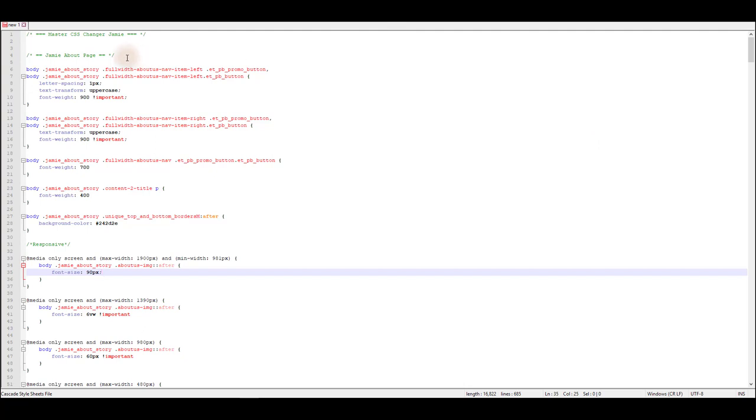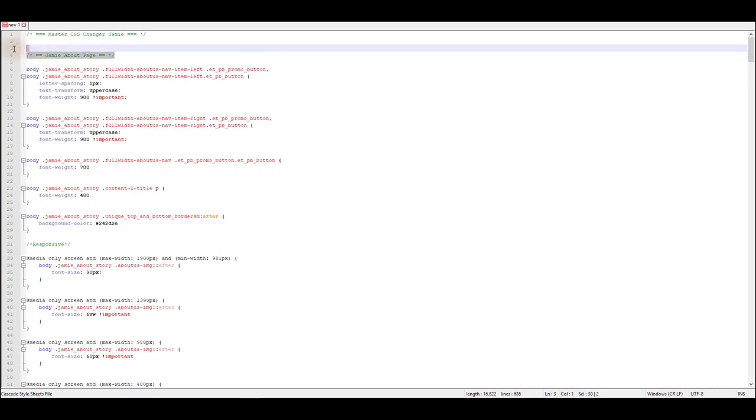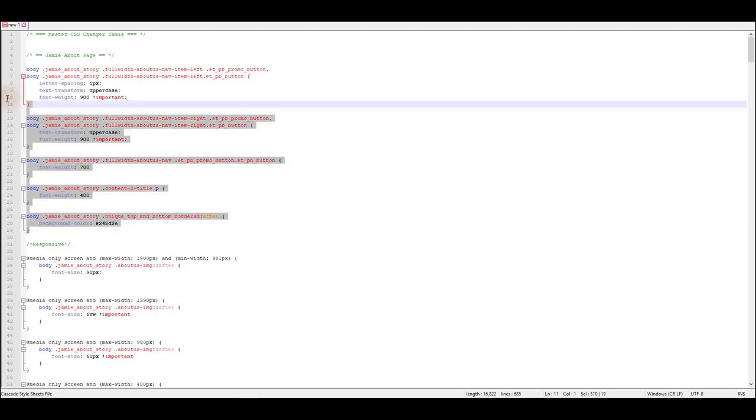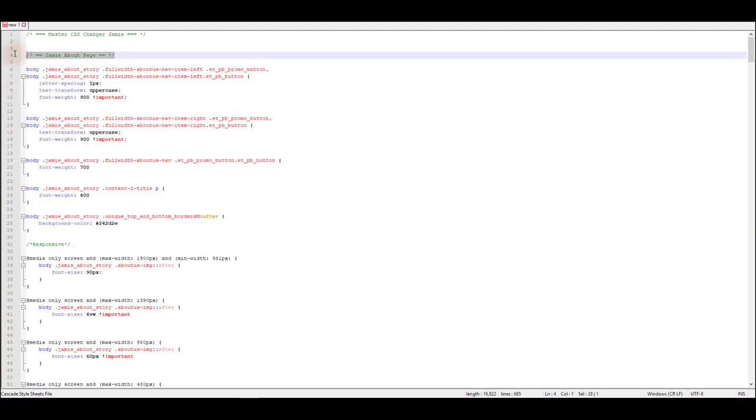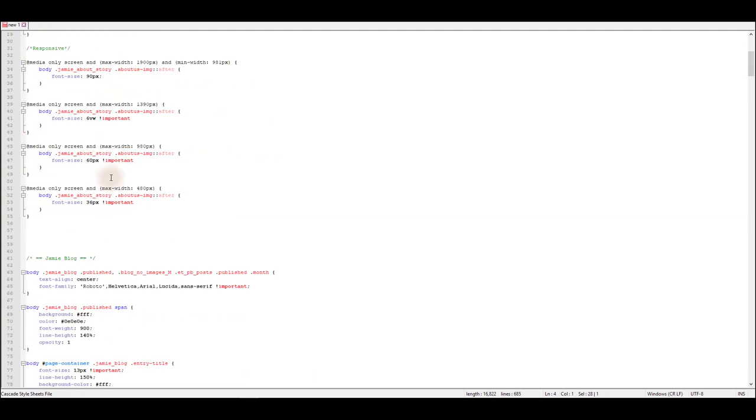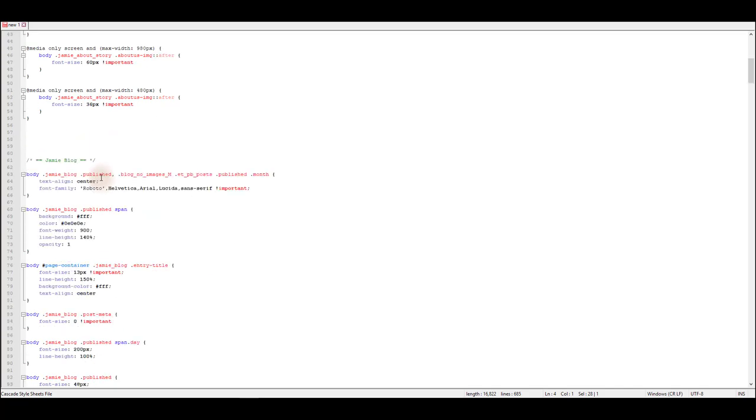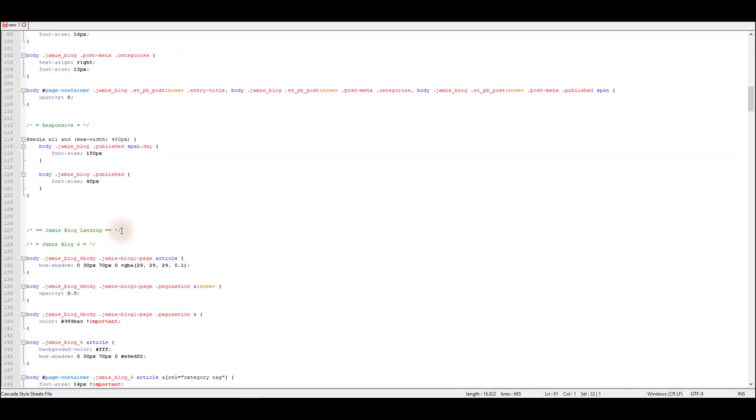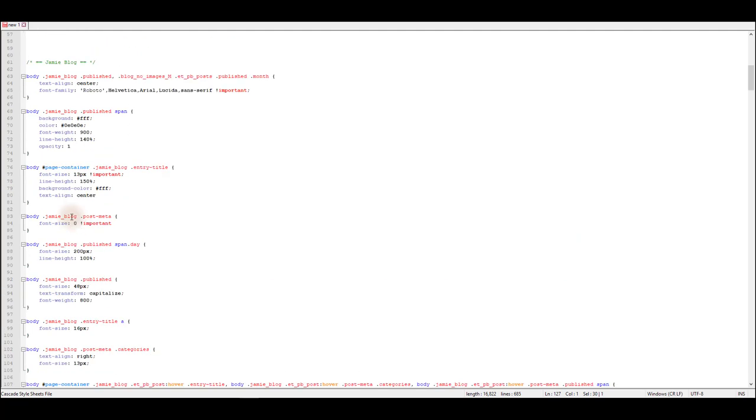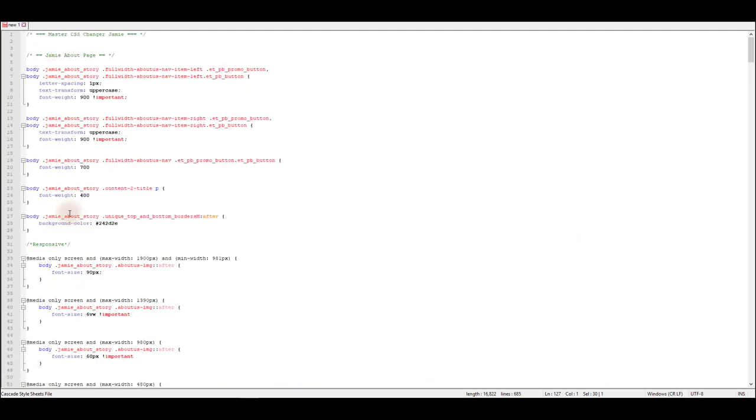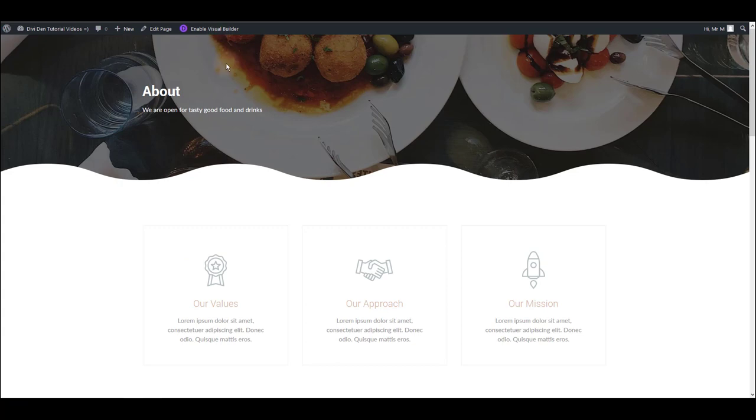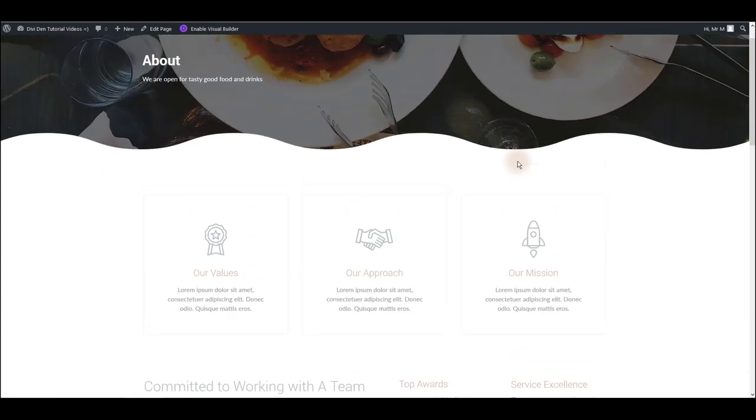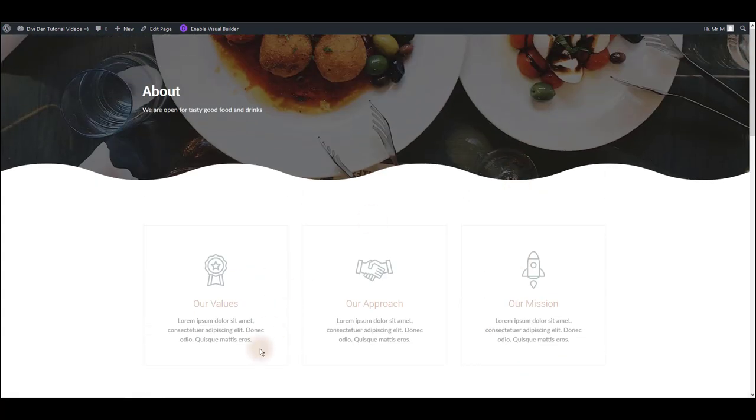When you open this file you're going to notice that it's really well commented. That means that there is a comment with the name of each Jamie layout so you can easily find what you're looking for. For example here's the Jamie about page comment so I know that this CSS belongs to Jamie about page. If I scroll down I can see Jamie blog, Jamie landing blog, and all other Jamie page layouts. What I have here is about page as an example that I'm going to use.